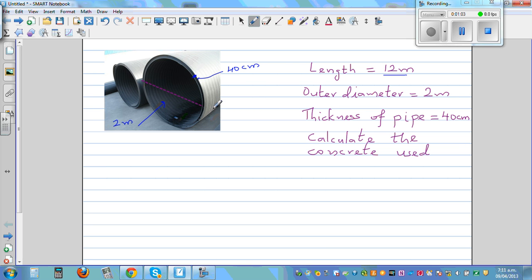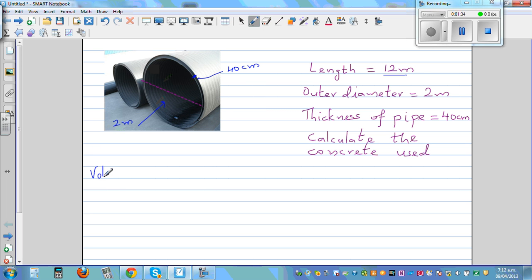To find the volume of concrete used, we want to find the volume of the pipe from outside — imagine it is compact, not hollow. Then from that, if you find the volume of the inside pipe, you can find the volume of the concrete. So the volume of concrete is a made-up formula — that would be the volume of a cylinder.